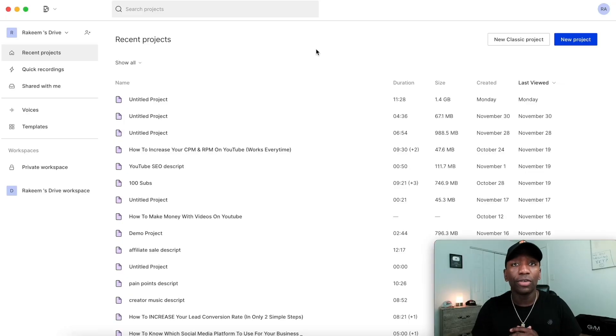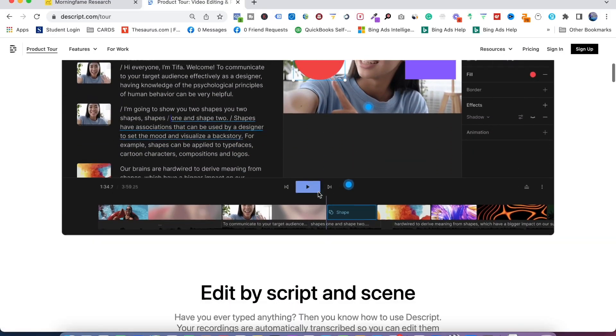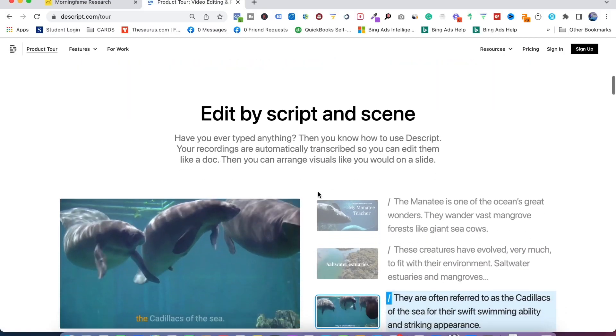If you've been wondering how to remove the background from your video without a green screen, then you landed on the right video because I'm gonna share with you step by step exactly how to get that done. My name is Rakim Madison. The way we're going to do this is we're going to use a tool called Descript.